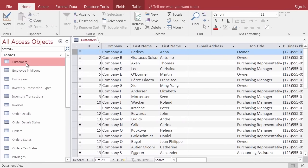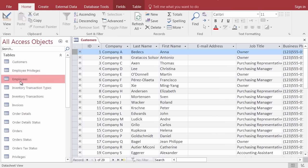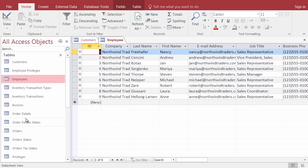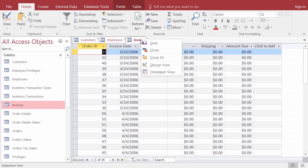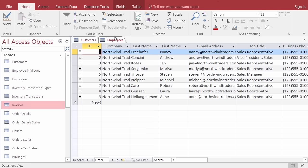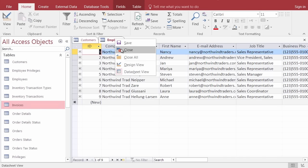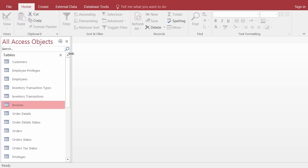Over here at the left in my navigation pane, I have other tables available. If I click once on a table it's selected but doesn't open; double click to open it. I've got tables about customers, employees, who ordered what on which days — all stored in various tables. I can right-click a tab and close that sheet, or right-click and choose Close All — notice it didn't close the whole database, it just closed all the open tabs while my navigation pane objects remain available.